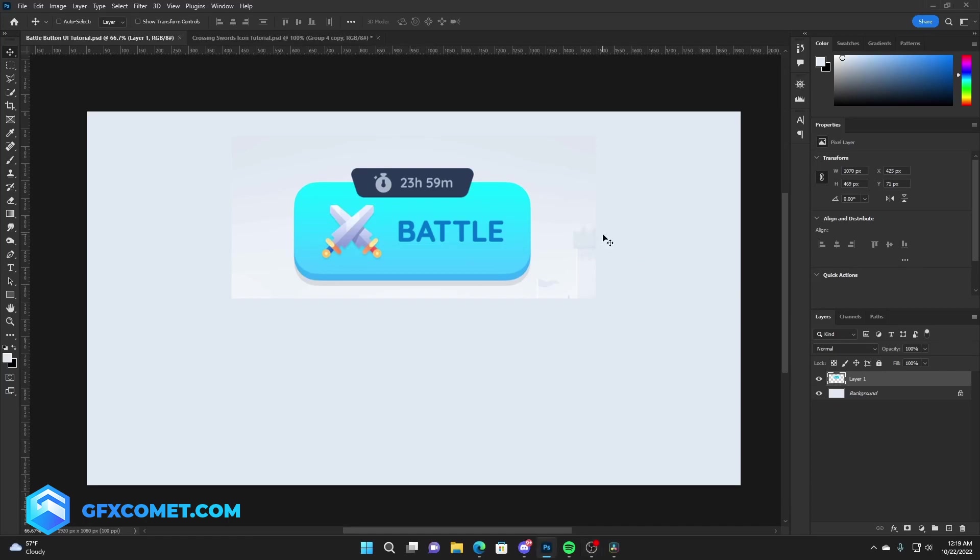Alright, so welcome back to a new video. Today I'm going to show you guys how to make a very simple UI. This is basically a button you click and you battle, etc. This is quite simple, I'm going to try to explain this for you guys so you can follow along.